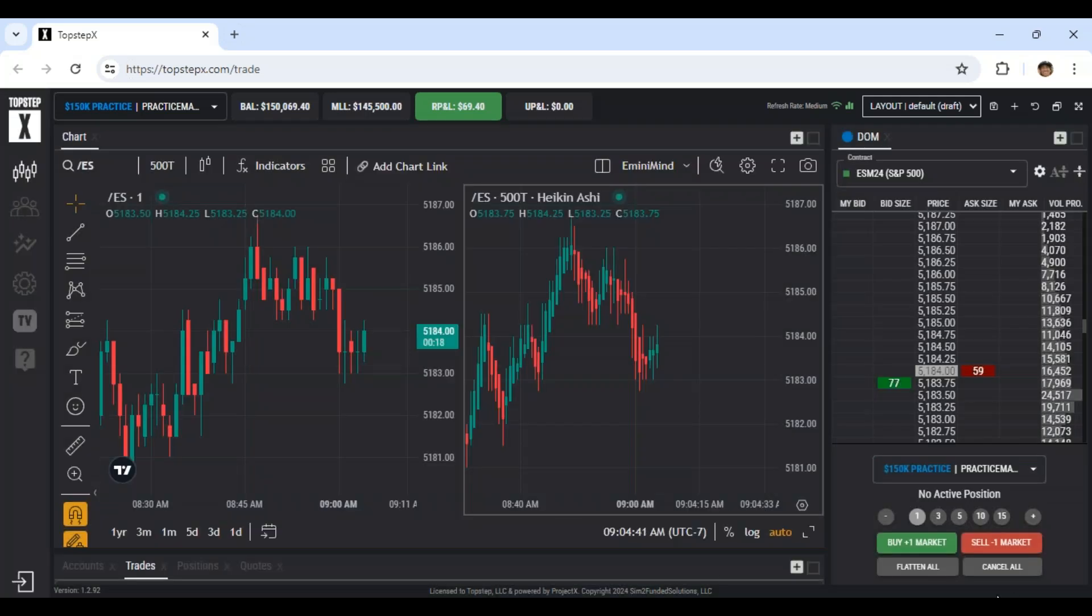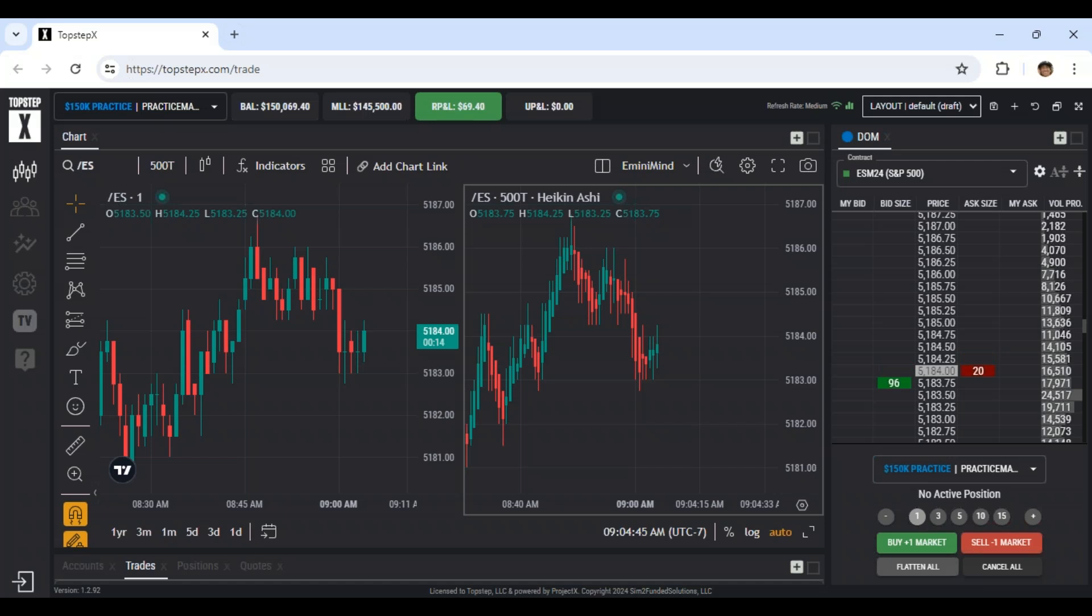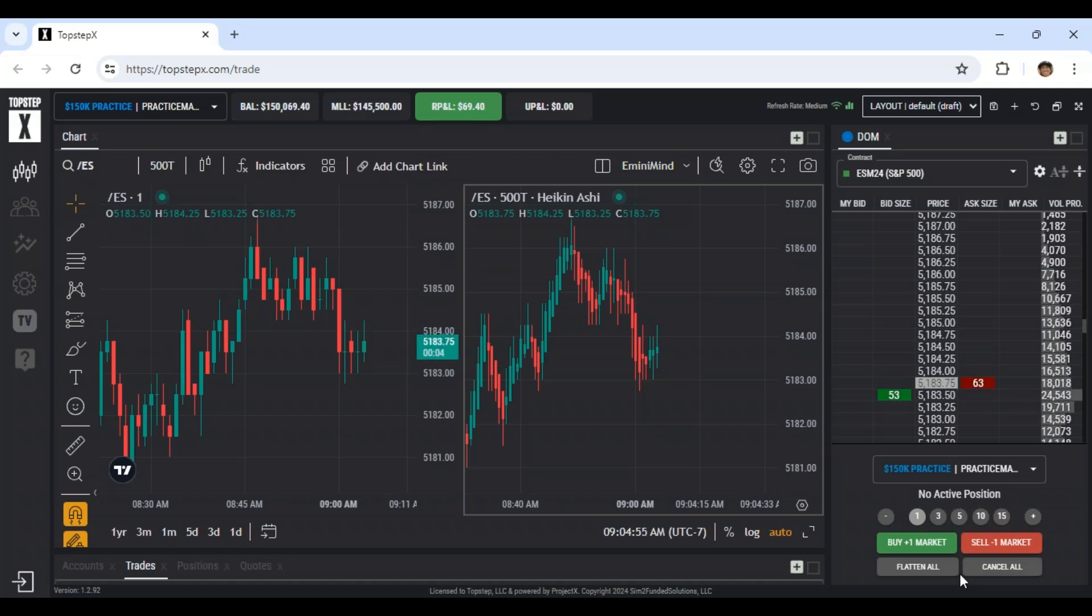I like to leave the flatten and cancel all buttons on just because you get into situations where you need to just get rid of all your orders or something happens and you need to get out of your trade. So those are two that are nice to have on.